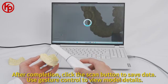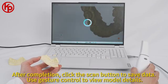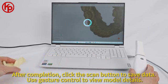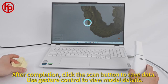After completion, click the scan button to save data. Use gesture control to view model details.